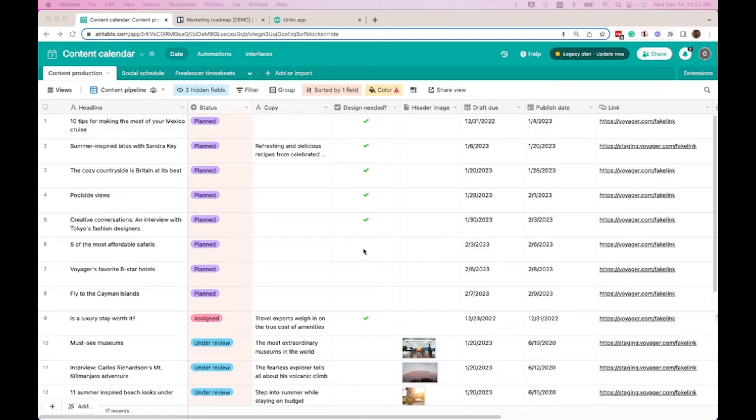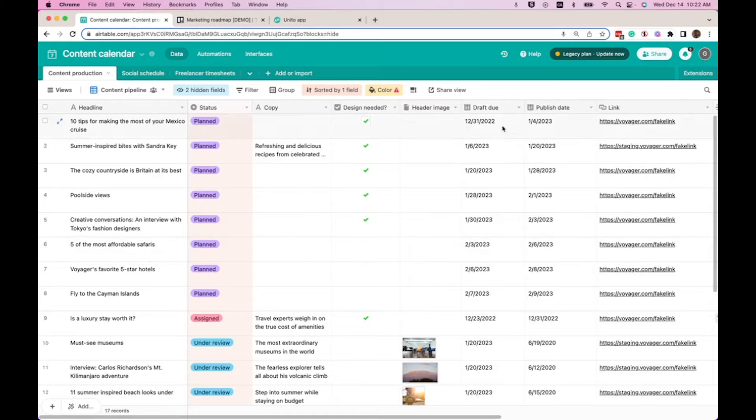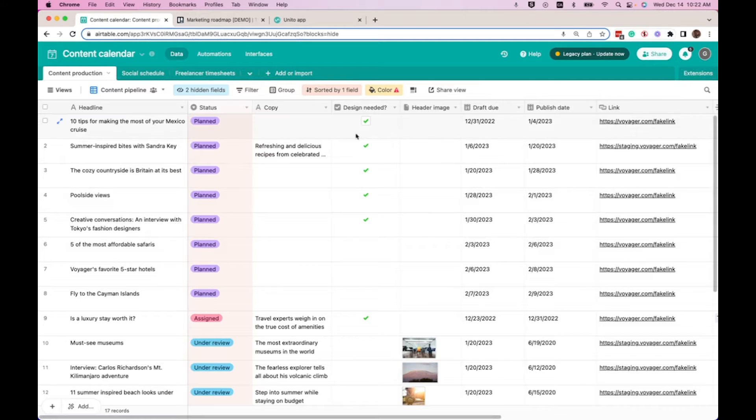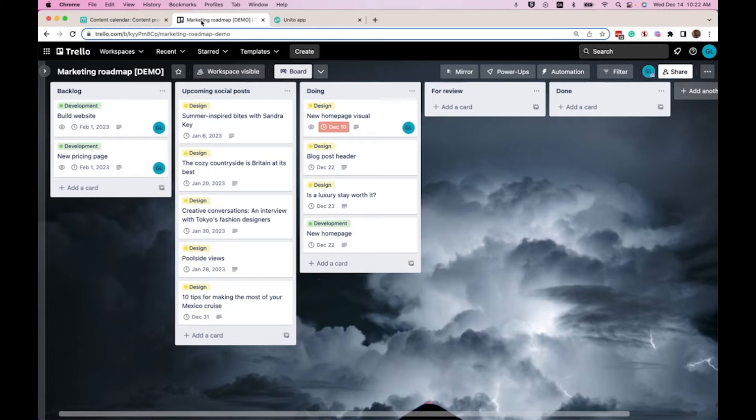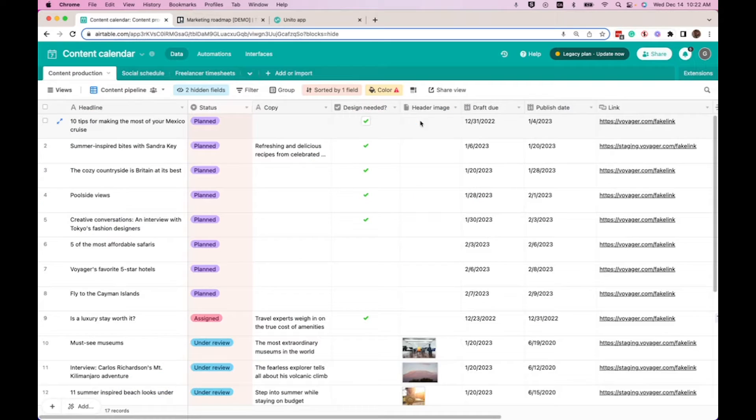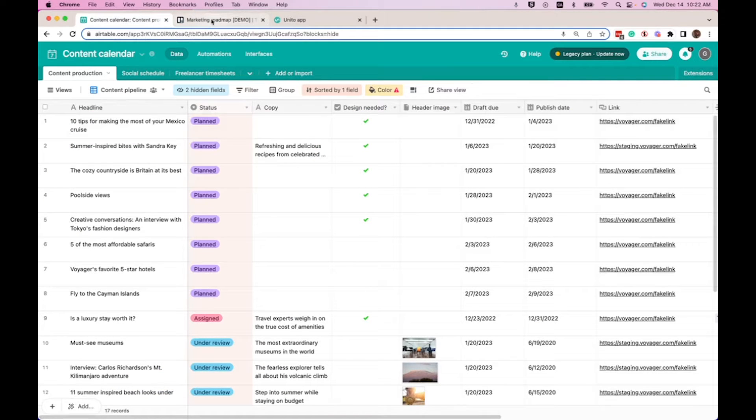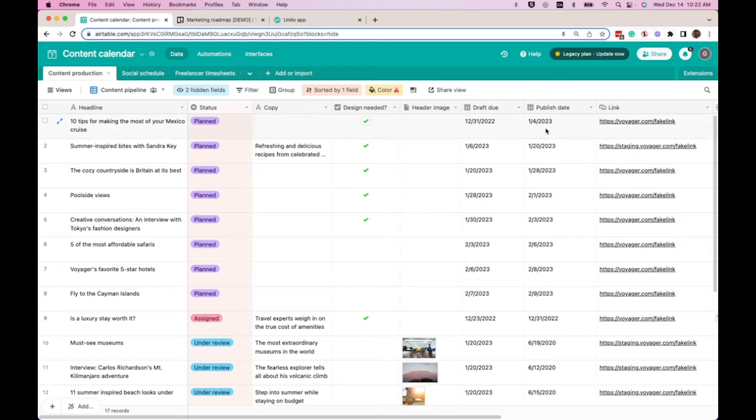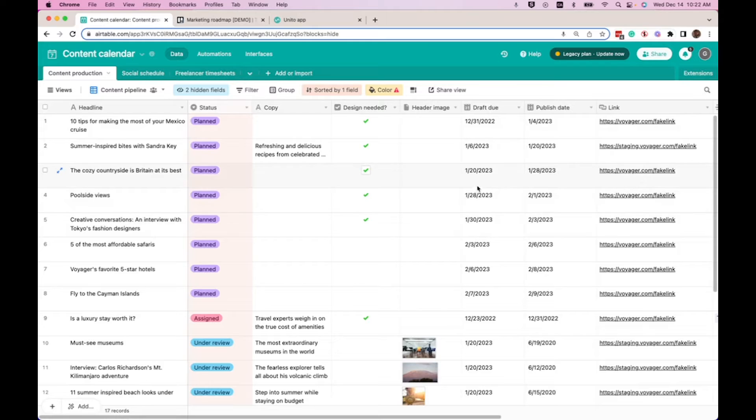When we need design, here we just have to check the box. We have a draft due column and a publish date. So basically how I want this example to work is that I want any record that has design needed checked to sync into our marketing roadmap here and automatically have the design label. Another thing to note is I would like the due date on the Trello side to be the draft due date from Airtable so that we can have the visual before the publish date.